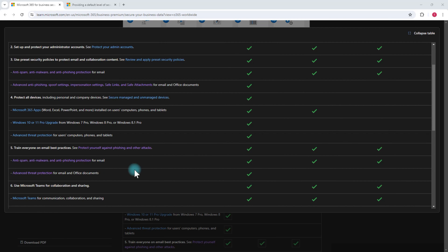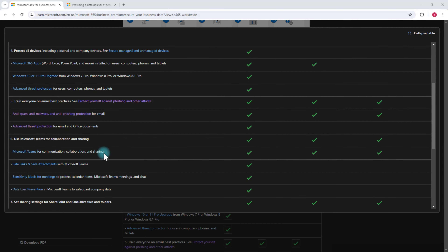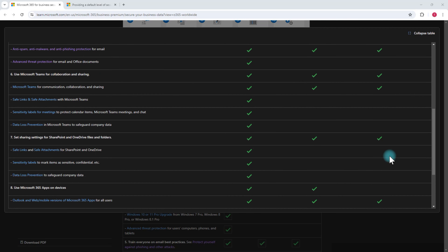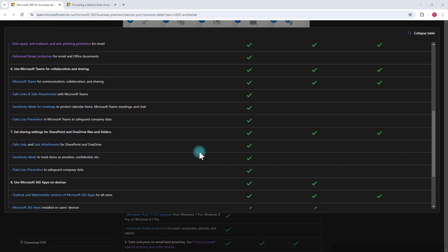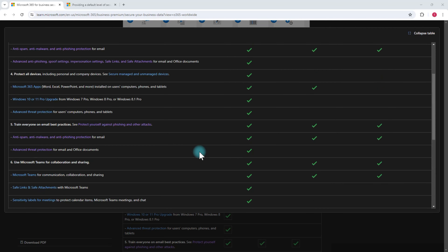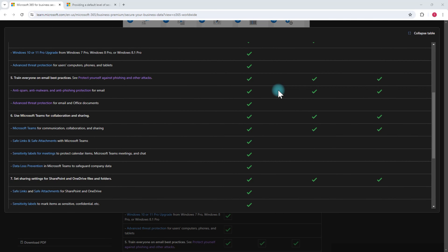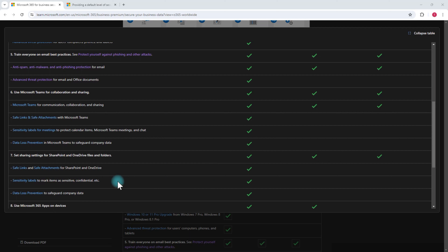That covers all your emails, Teams for communications, and sharing — all included across subscriptions. But if you want more robust advanced security, you'll need to go to Business Standard or Business Premium. Business Premium gives you advanced security for everything: data loss prevention policies, safe links and safe attachments to protect against corrupted files or viruses for OneDrive and SharePoint, and the ability to create sensitivity labels to mark items as sensitive or confidential.